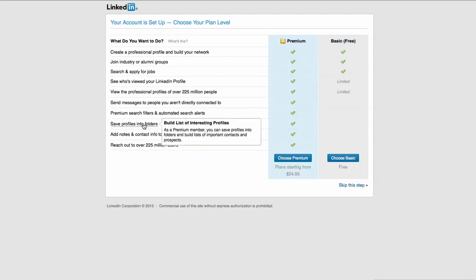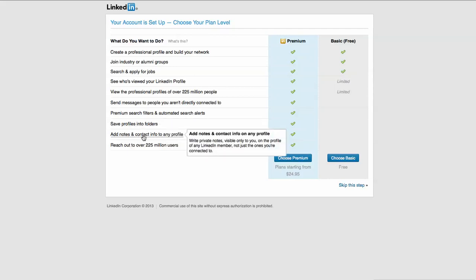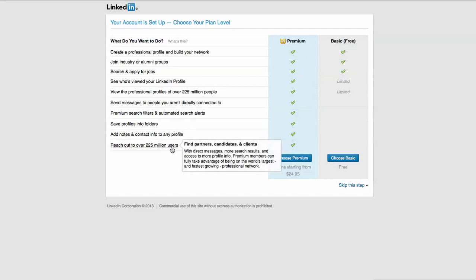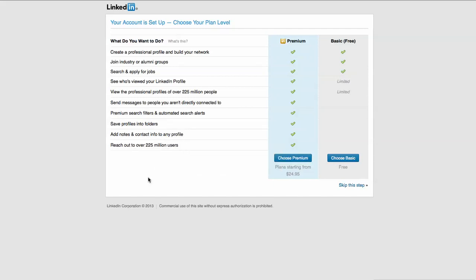You can also have the ability to sort and organize things more. Save profiles into folders, add notes and contact information so that you can look up physical addresses, fax numbers, phone numbers, more information beyond there. And you can reach out to a lot more people.